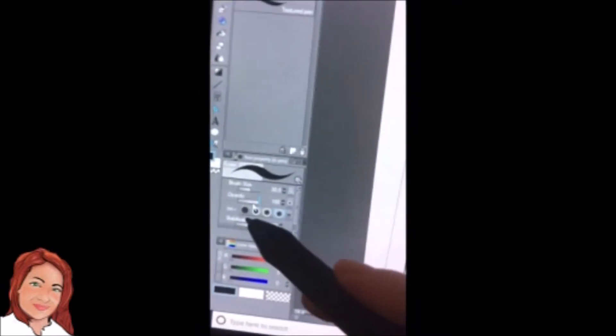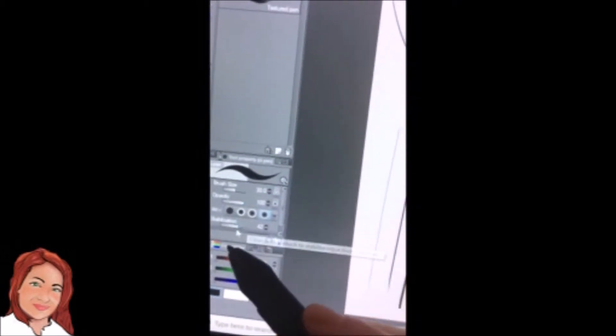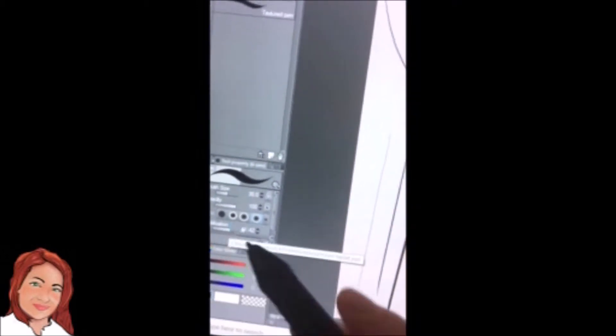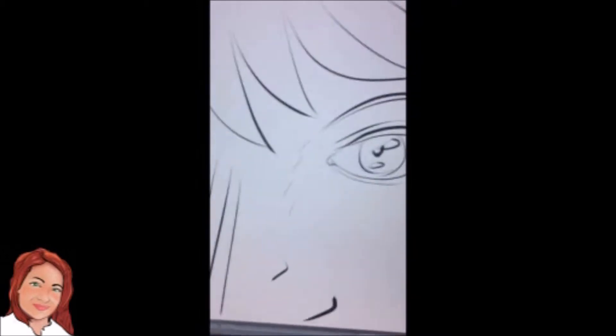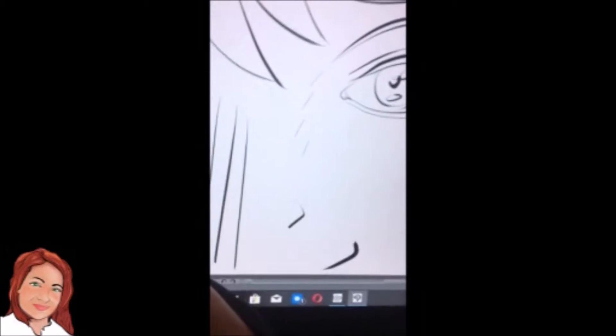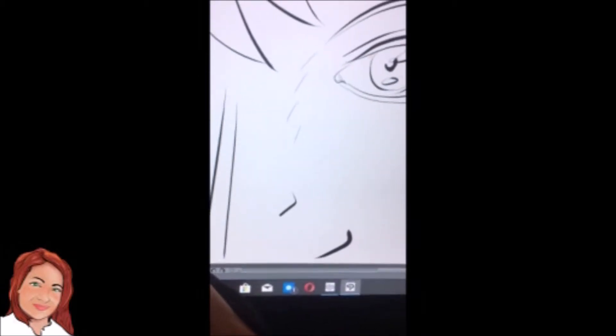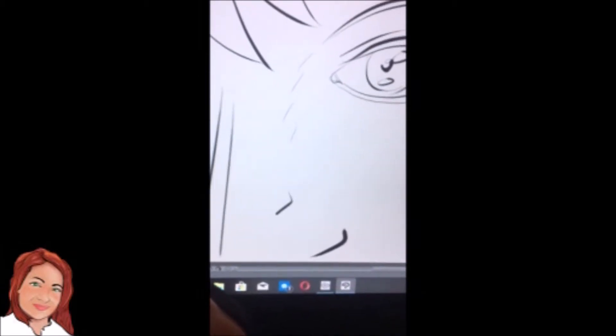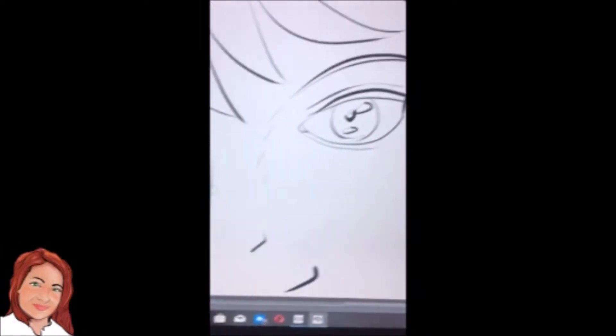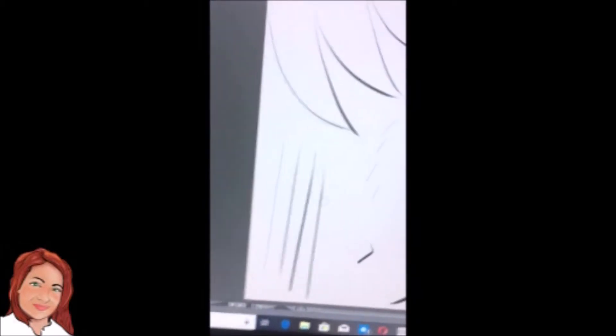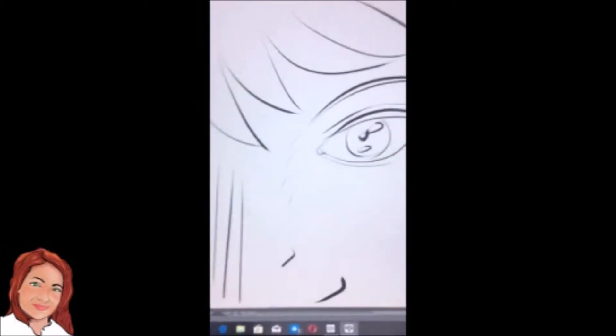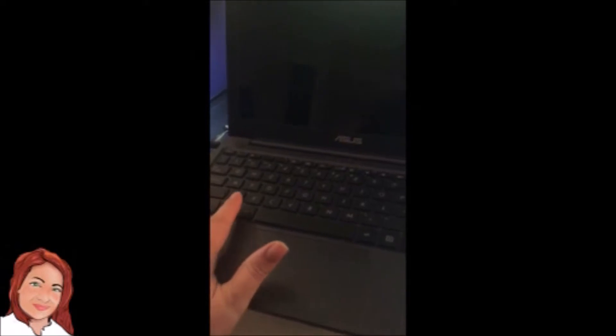I do have, in Clip Studio here, I have the stabilization set to about 42, which helps too. But if I just turn that off and try again. I'm trying to get used to the shortcuts on the keyboard. I'm not used to that at all, but I'm learning.